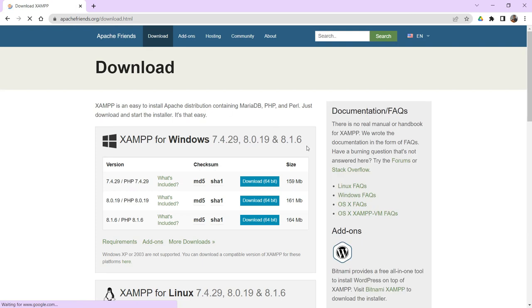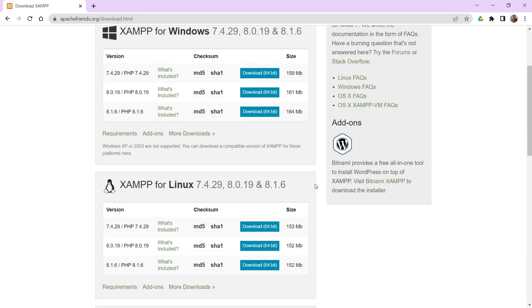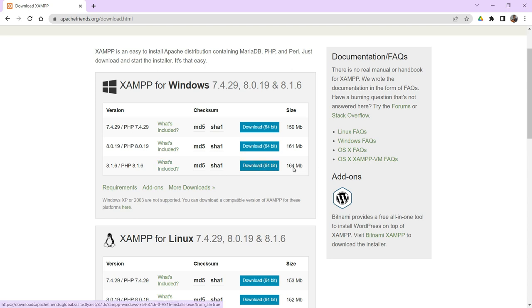You can observe various options like XAMPP for Windows, XAMPP for Linux, etc. I would like to download XAMPP for Windows. I would like to download the latest version. Just click here on download 64-bit which is around 164MB. I have already downloaded that.